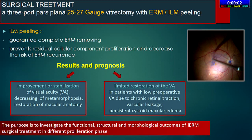Nevertheless, patients with low preoperative visual acuity do not enjoy complete recovery after membrane removal. Limited restoration of visual acuity in these patients can be due to chronic retinal tractions, vascular leakage, and persistent chronic macular edema. All these factors restrict the restoration of macular anatomy and function.